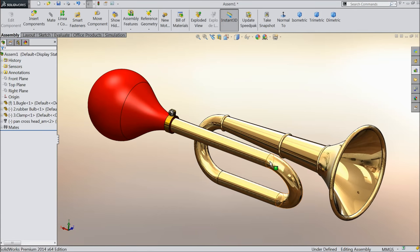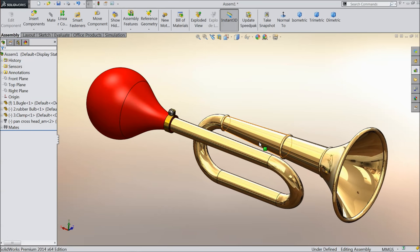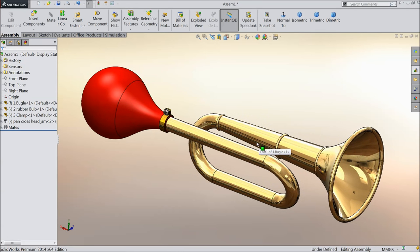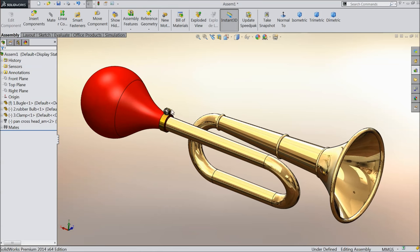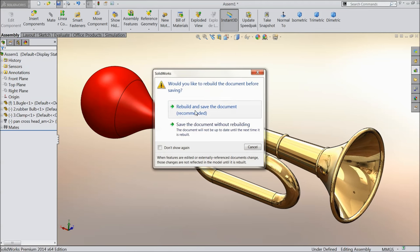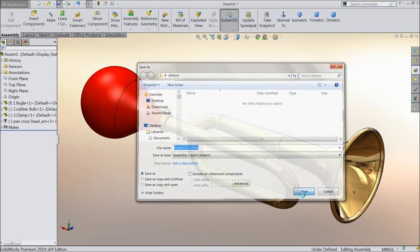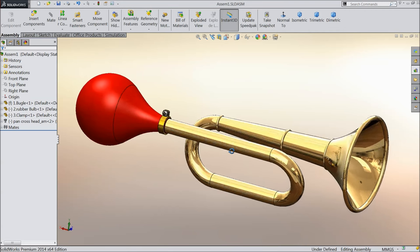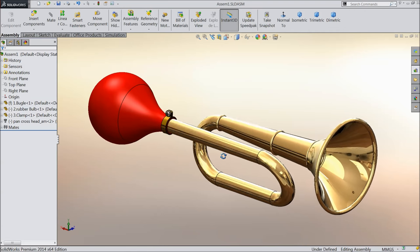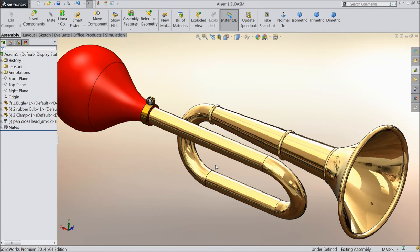This is our simple project, air horn. I hope you like it. Please subscribe our channel for more videos and more projects in SOLIDWORKS. Don't forget to share and like our video. I hope you enjoyed. Thanks for watching.